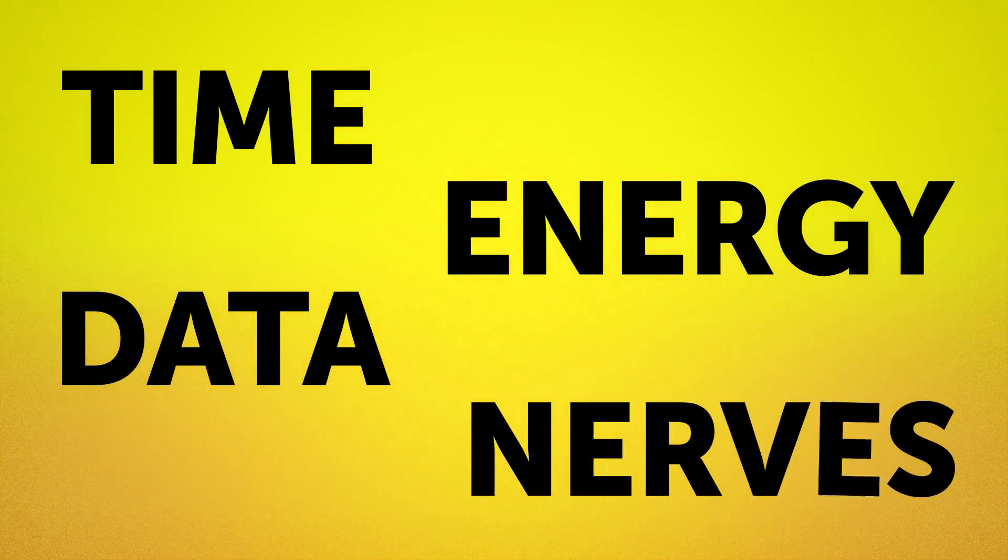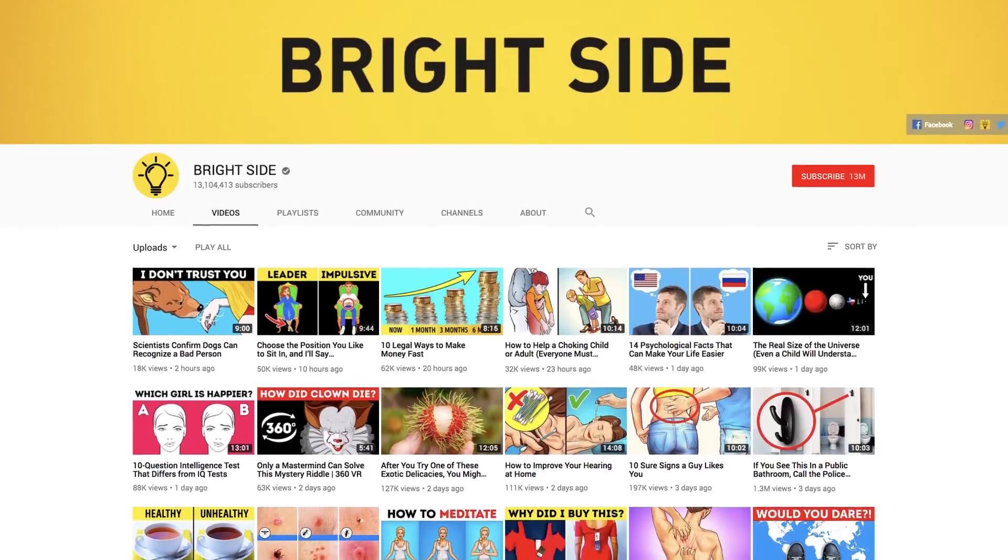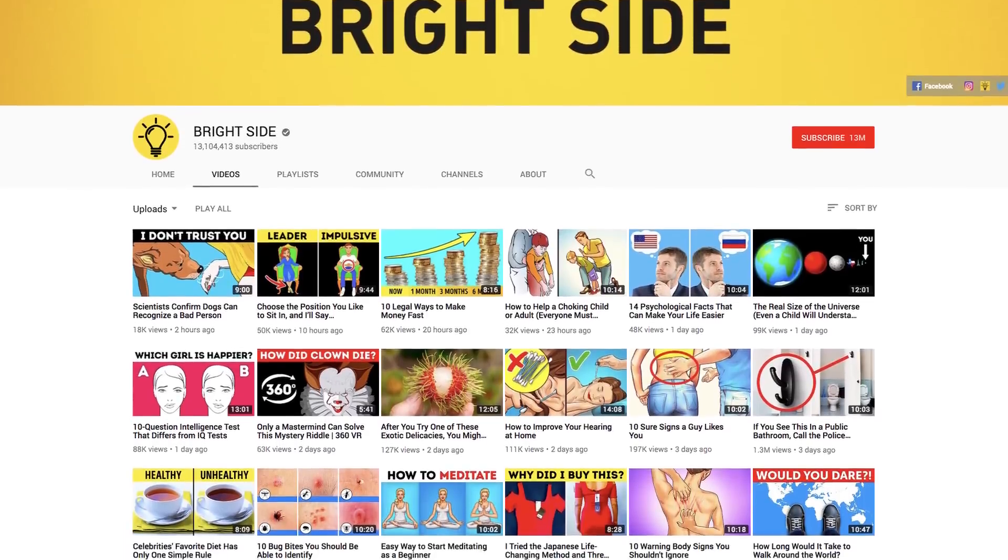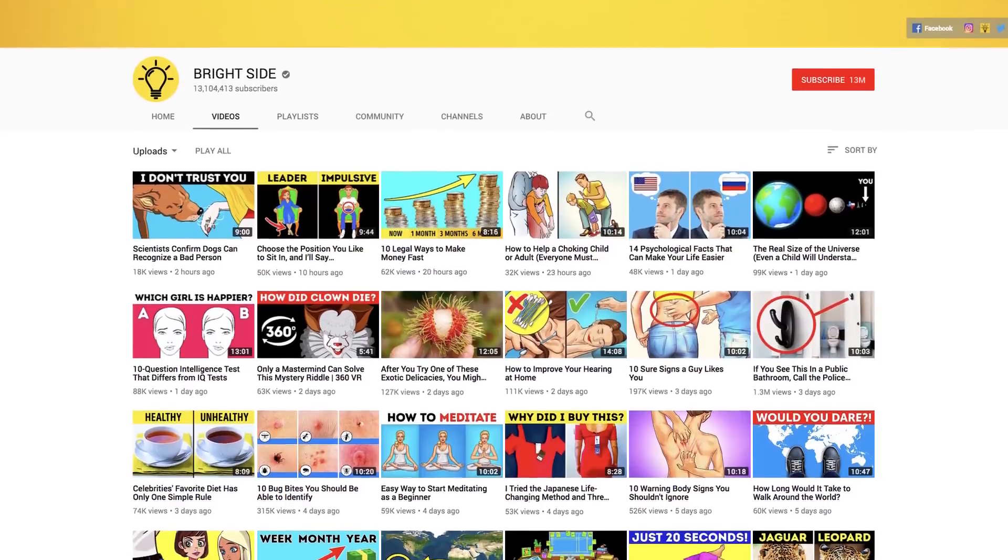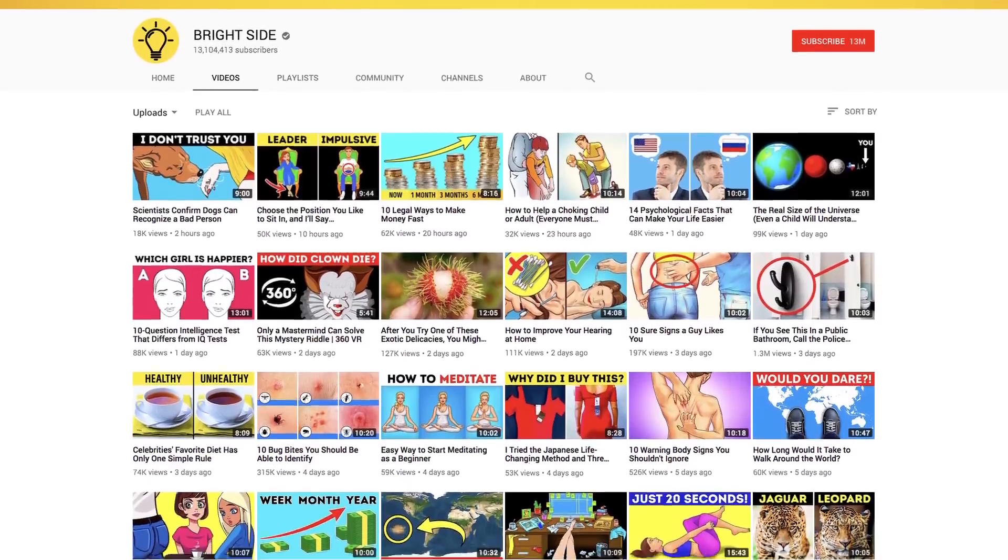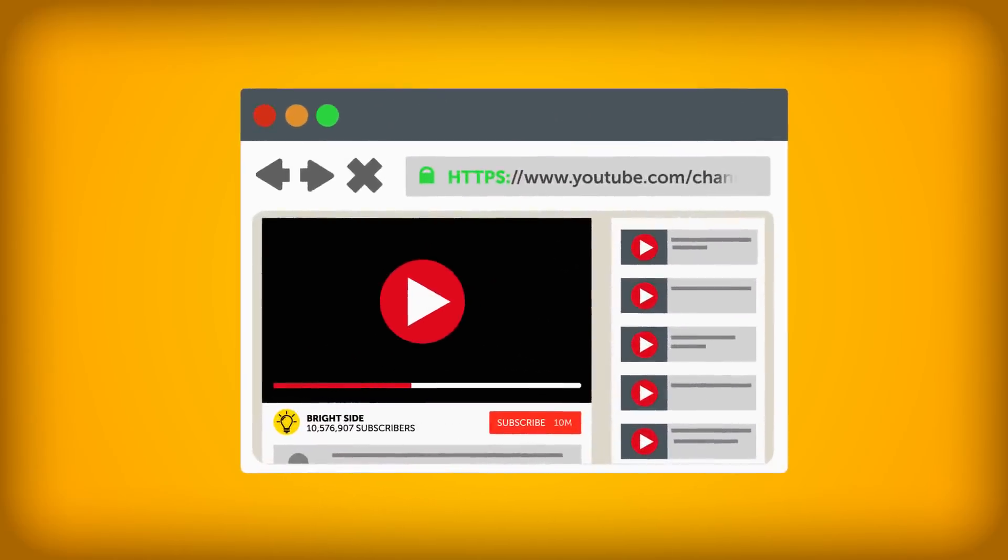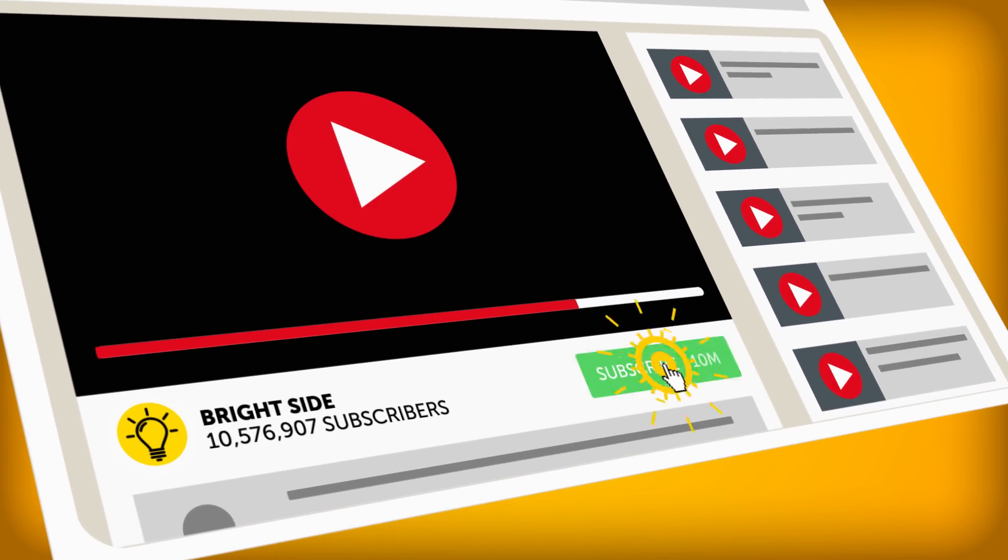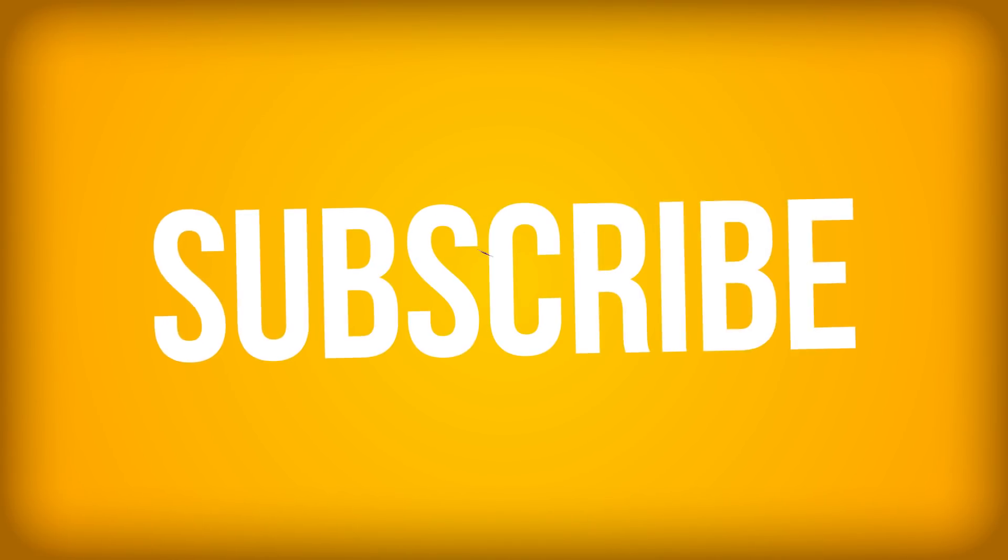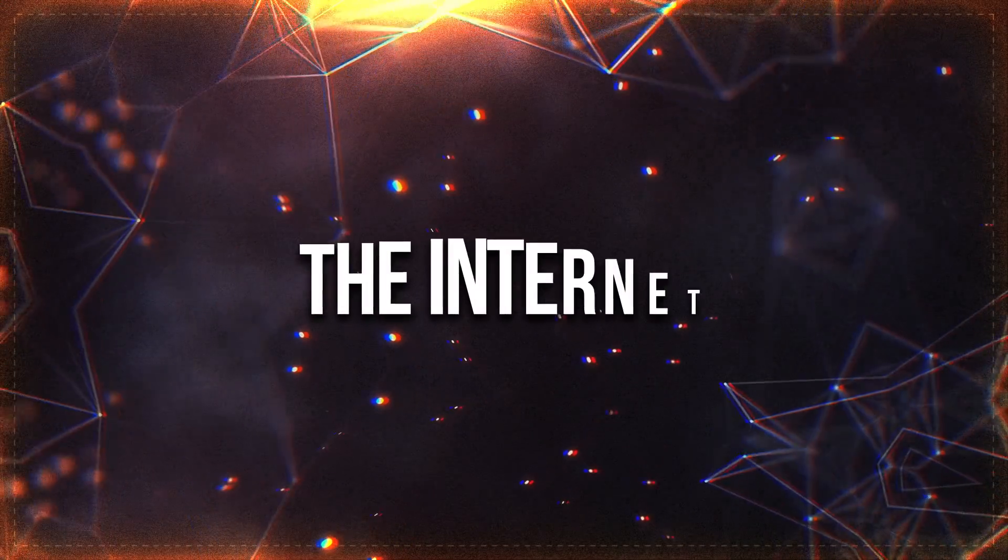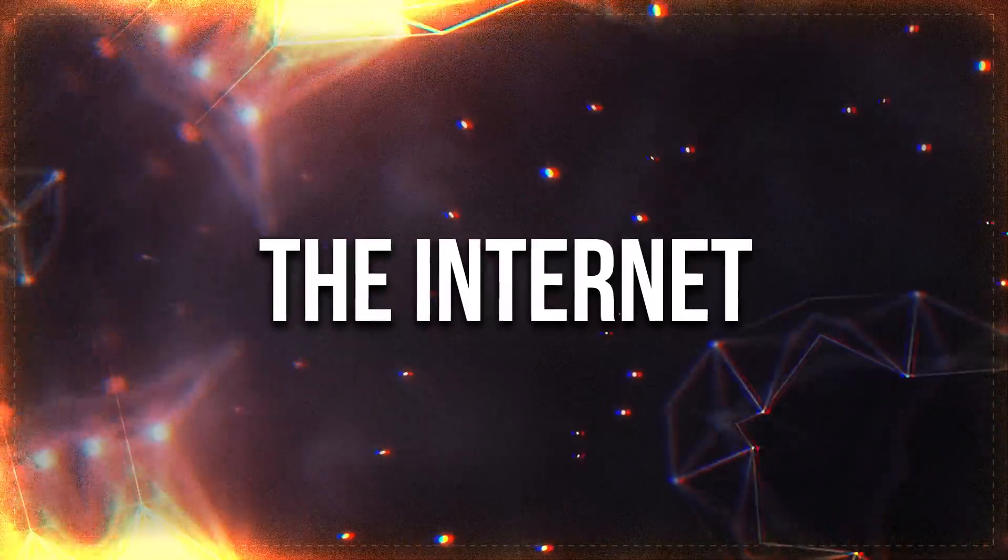Oh, by the way, have you subscribed to our channel yet? We've got all kinds of amazing videos right here on the Bright Side of Life, so go ahead and hit that big red button and turn on post notifications while you're at it. All right, let's get started.